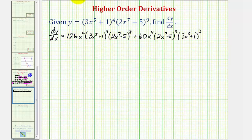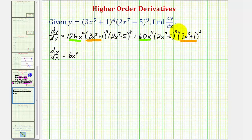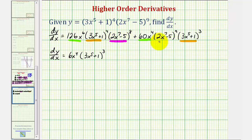Looking at this product and this product, let's begin by looking at one hundred twenty-six x to the sixth and sixty x to the fourth. The greatest common factor of these two terms would be six x to the fourth. So for the next step we're going to factor out six x to the fourth. Also, looking at the factors of three x to the fifth plus one, we have four of them here and three of them there, so we'll factor out three of them. And looking at the factors of two x to the seventh minus five, we have eight of them here and nine of them here, so we'll factor out eight of them.